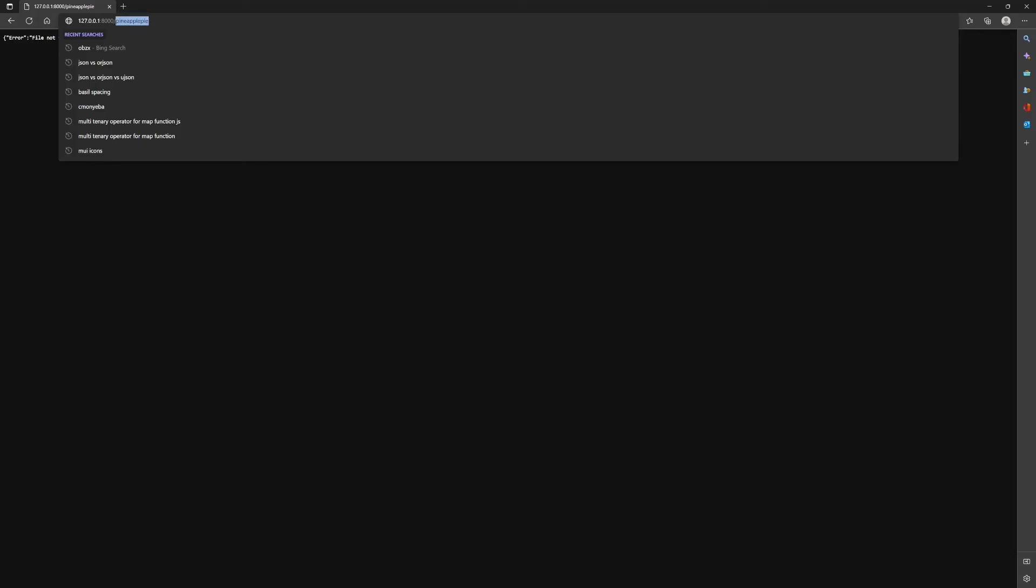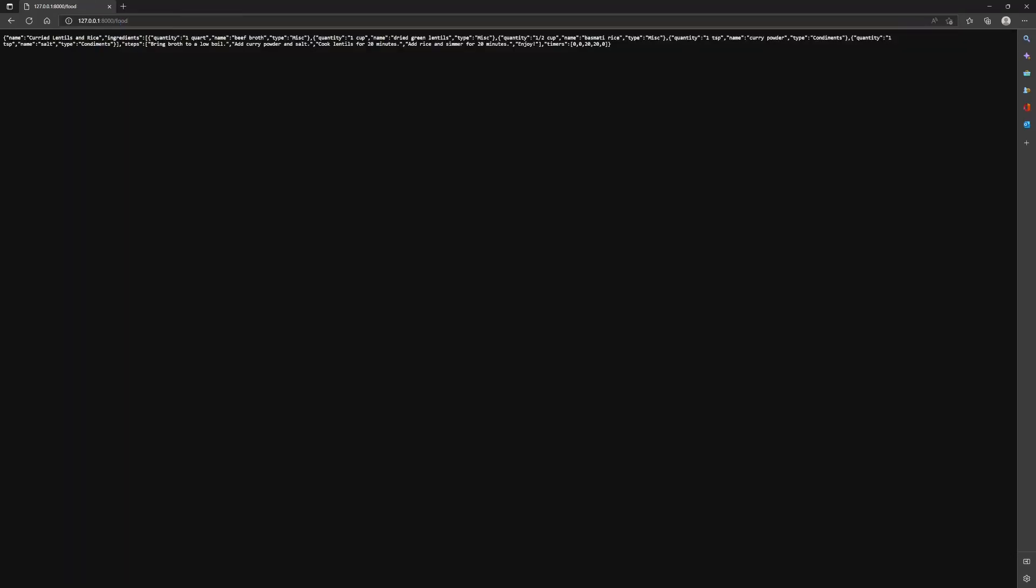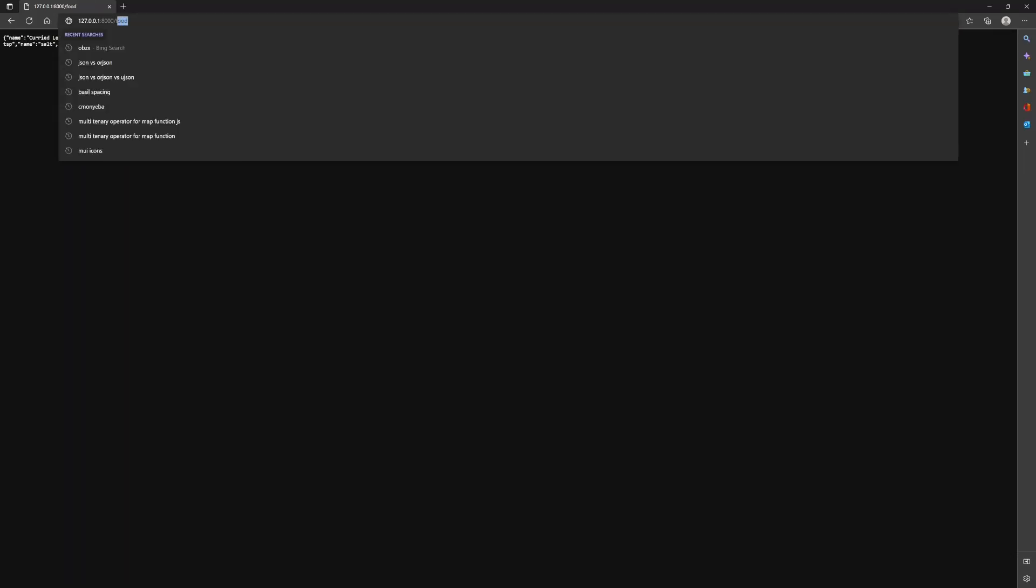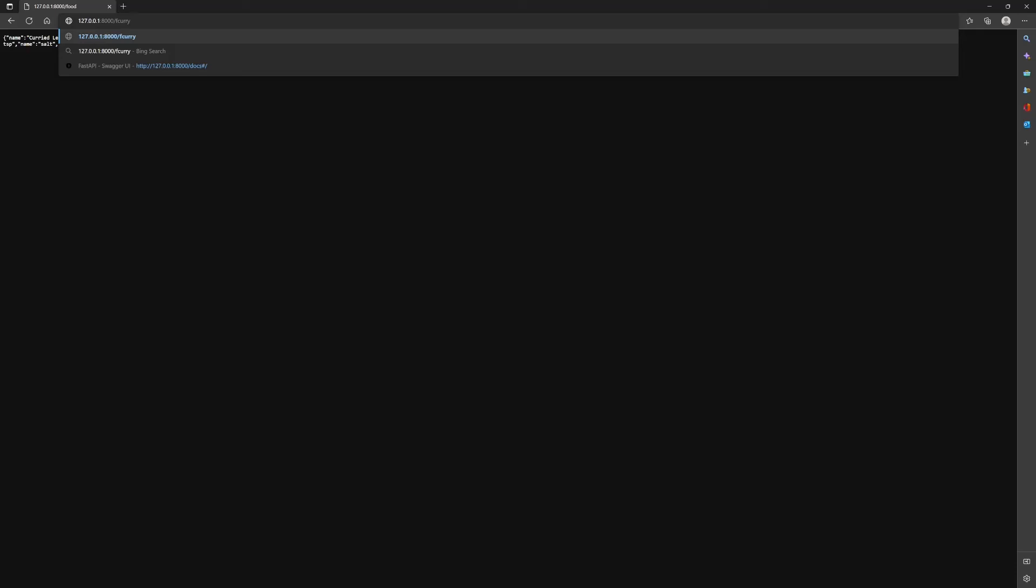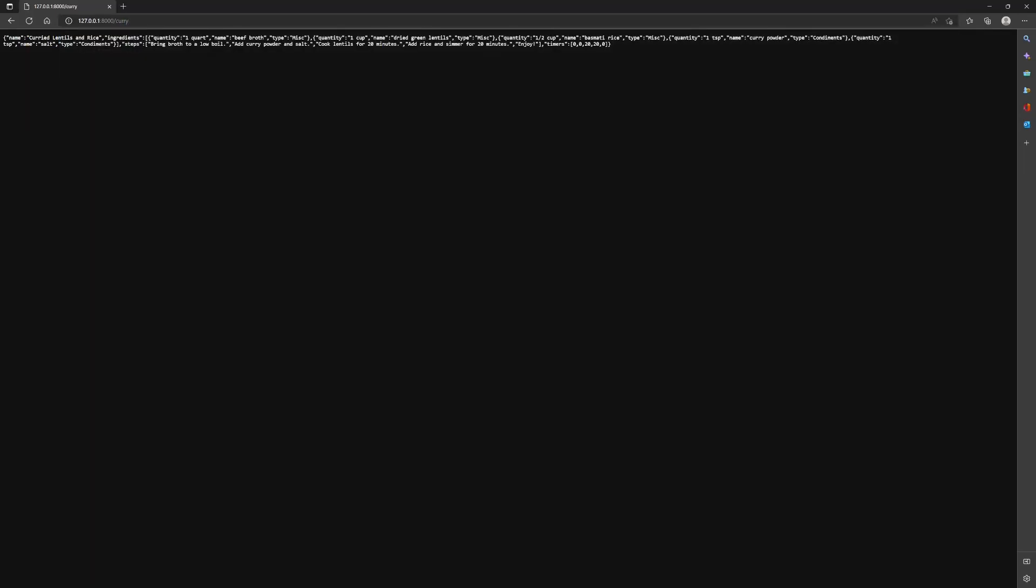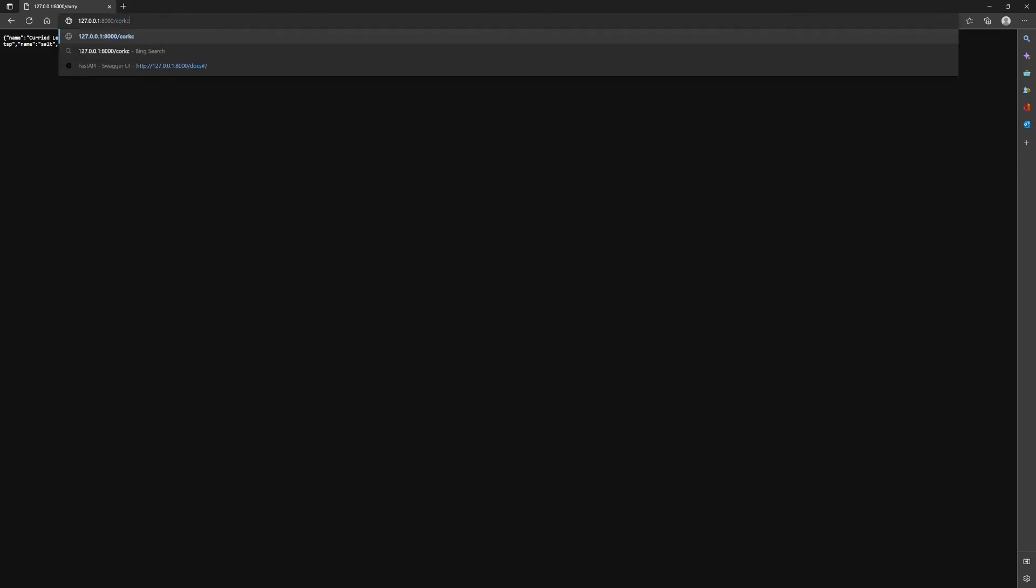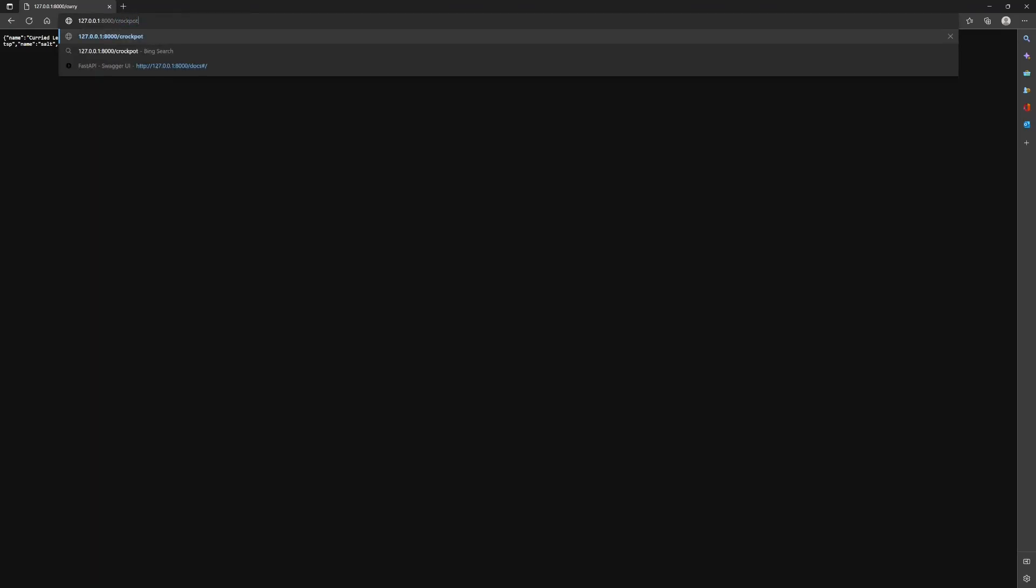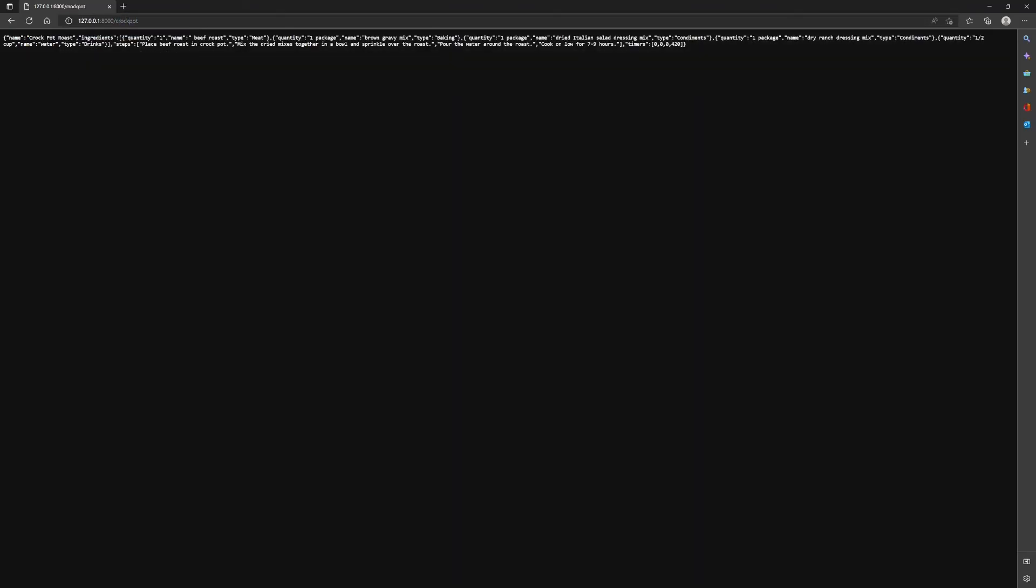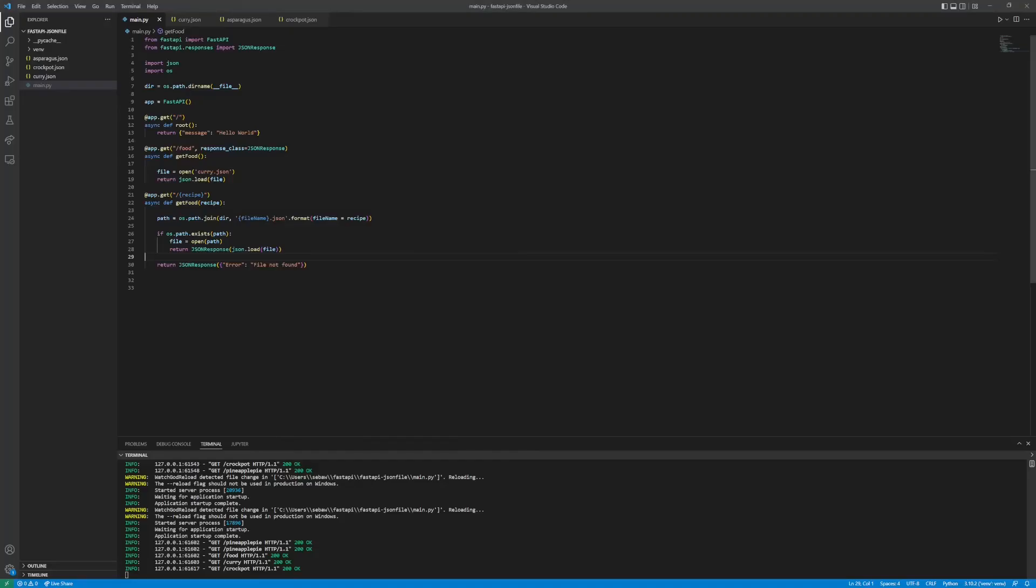Let's do food, and then let's do curry. Get curry, let's do crock pot. You'll see that it still looks the same JSON but it's just an extra layer just to validate that the data being returned is actually indeed JSON.